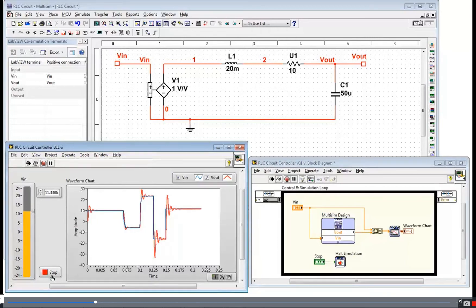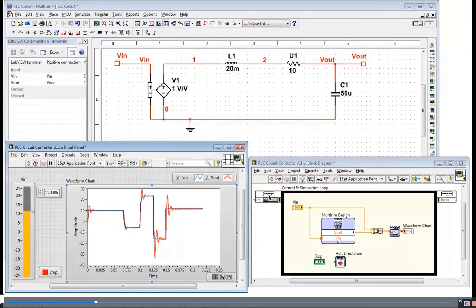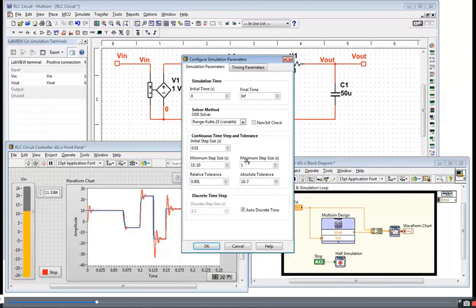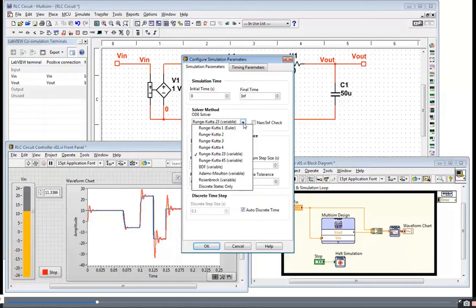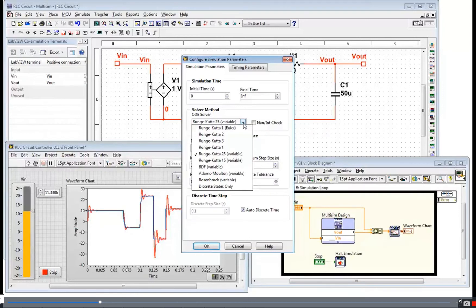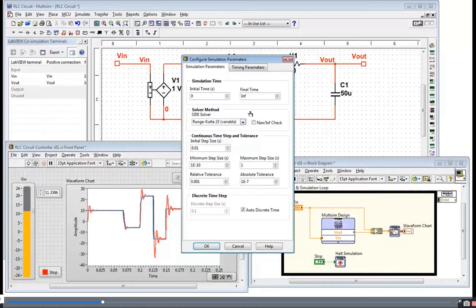One thing I want to show you about this environment is LabVIEW offers both variable time step ODE solvers, BDF which is a DAE solver, and fixed time step solvers like RK1 through 4, which are useful for real-time simulations.